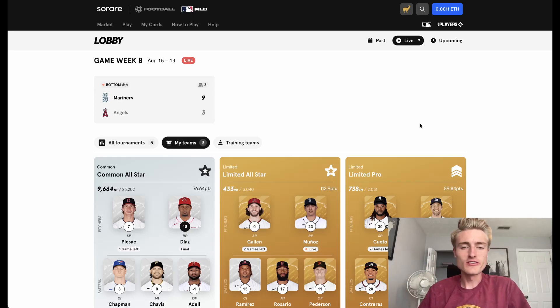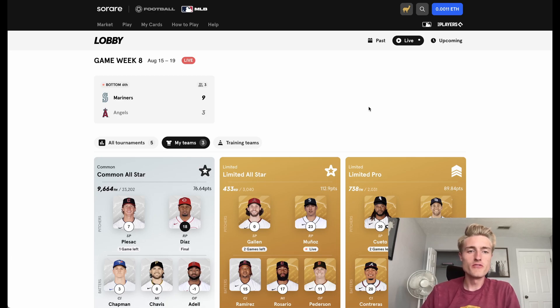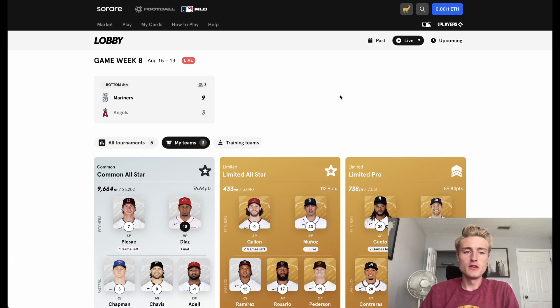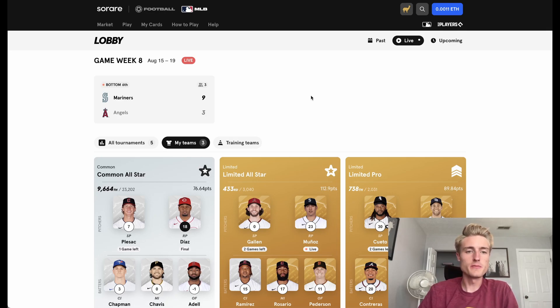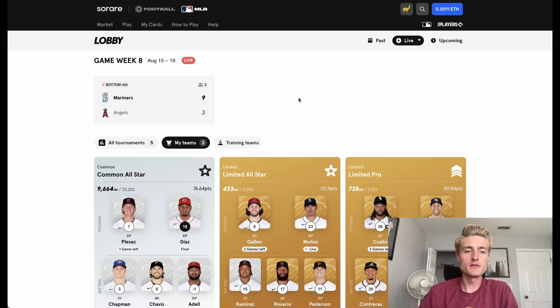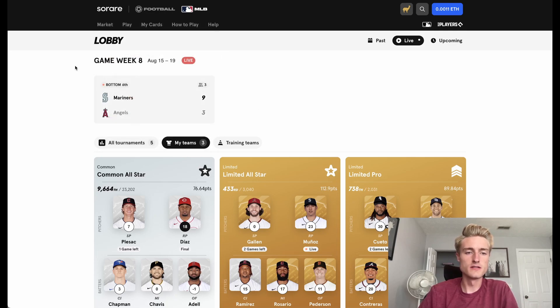Hey, what is up guys? It is Limited Llama back with another Sorare MLB video. Today I'm going to be giving some advanced tips about how to maximize your lineup in MLB Sorare, and I'm also going to be giving a quick update on how my teams are doing for game week 8.